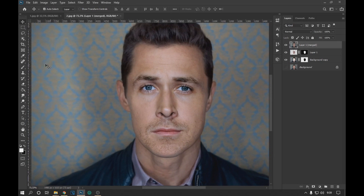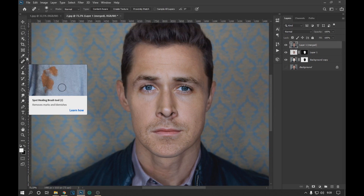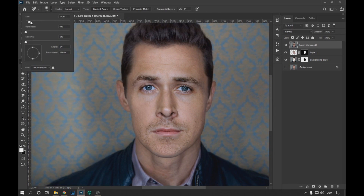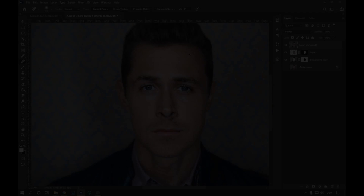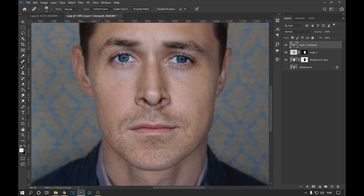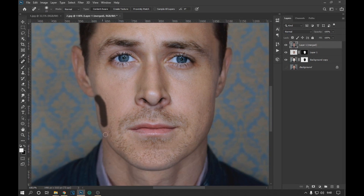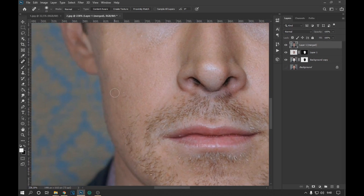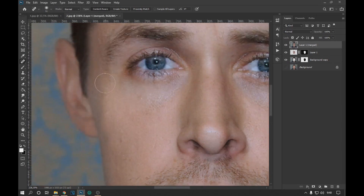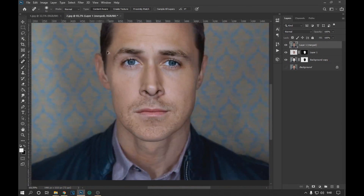To improve it, we will use the Spot Healing tool. We click in some areas where we see imperfections. If by clicking you get a result that you do not want, you can undo it by pressing Ctrl+Z. Now we just have to fix the remaining imperfections and we will have our effect finished.